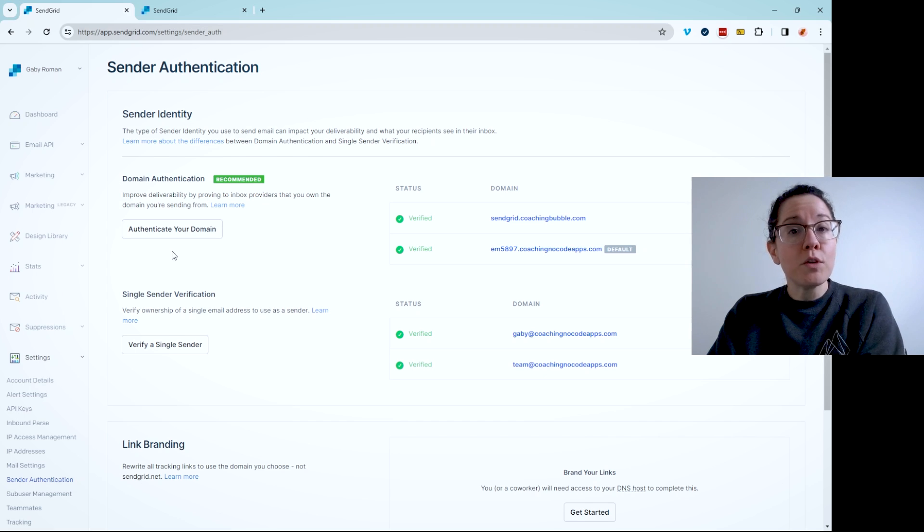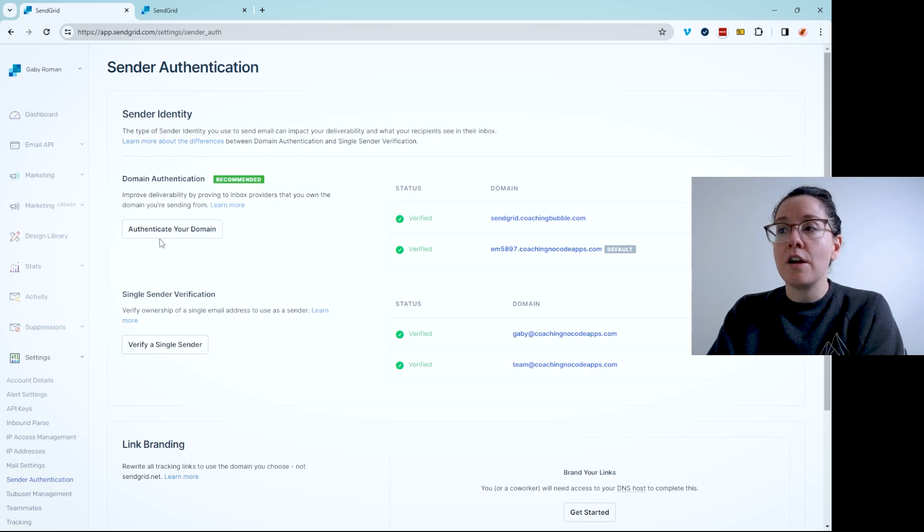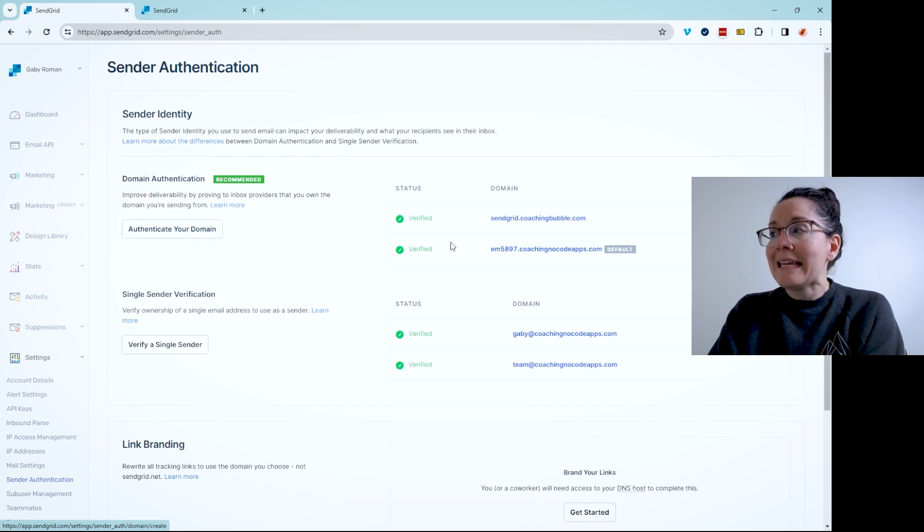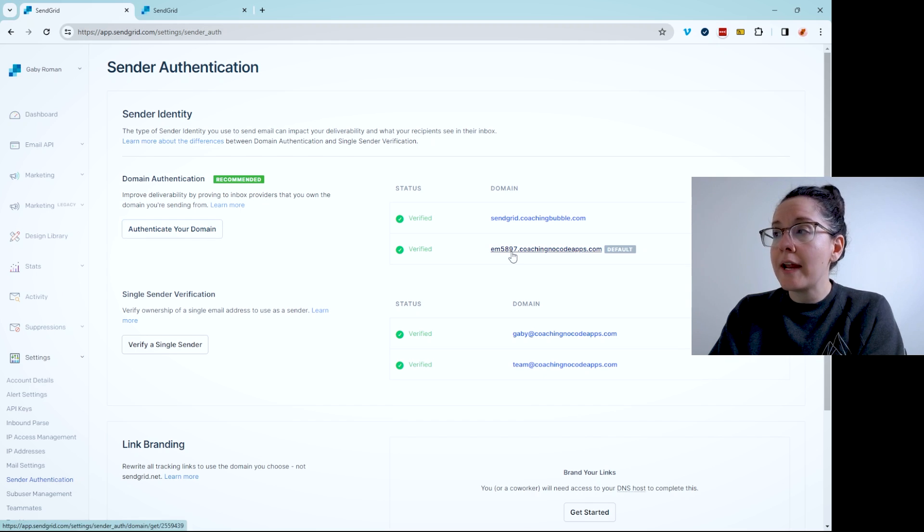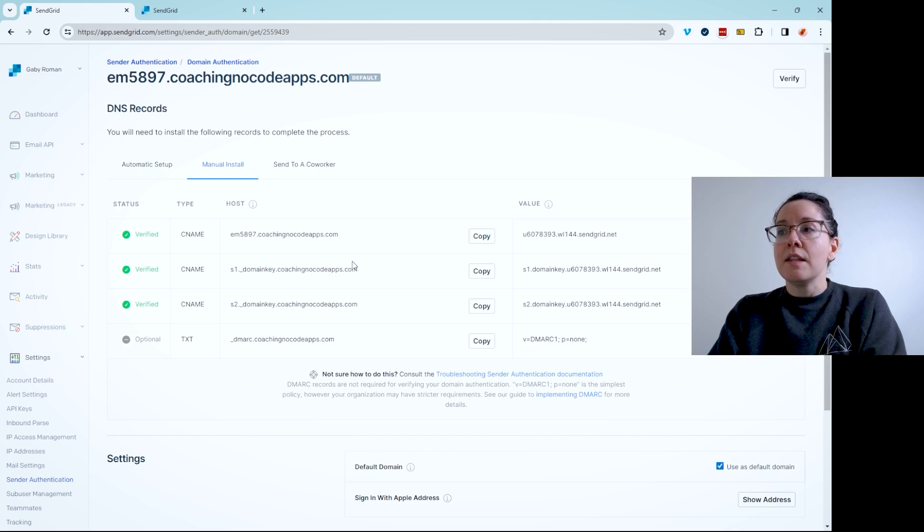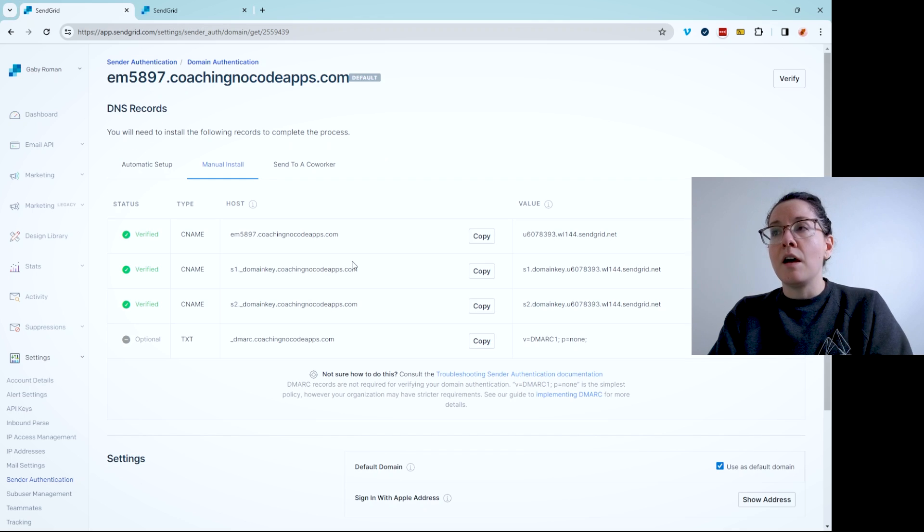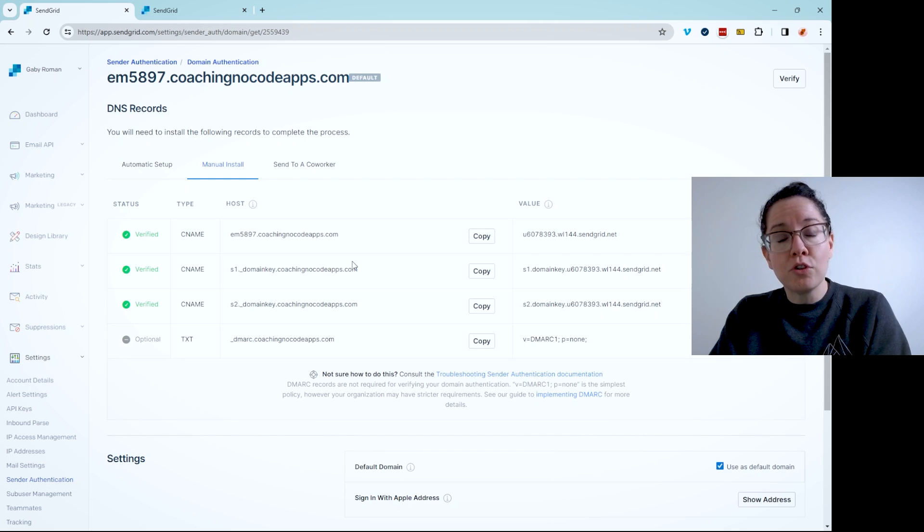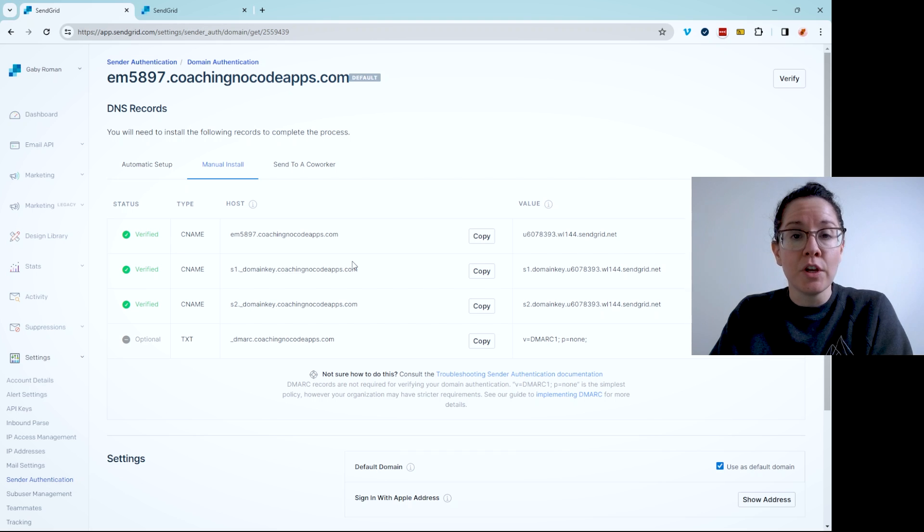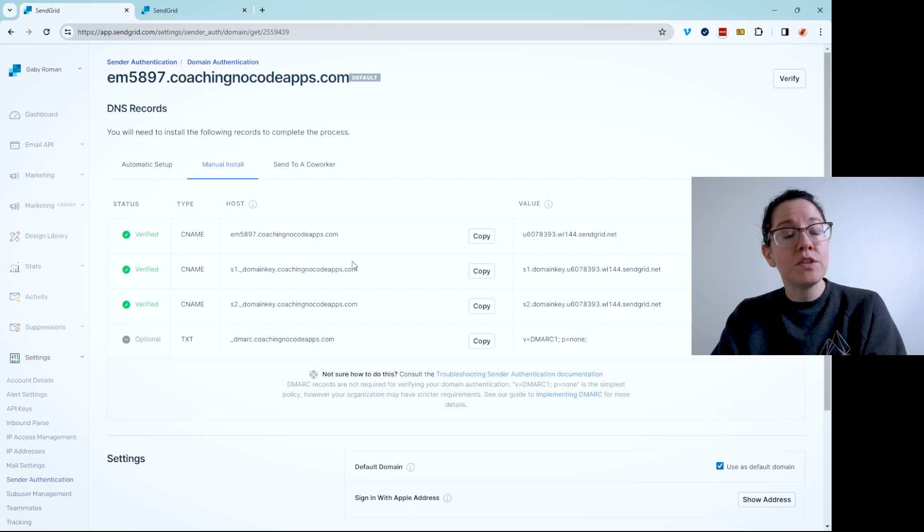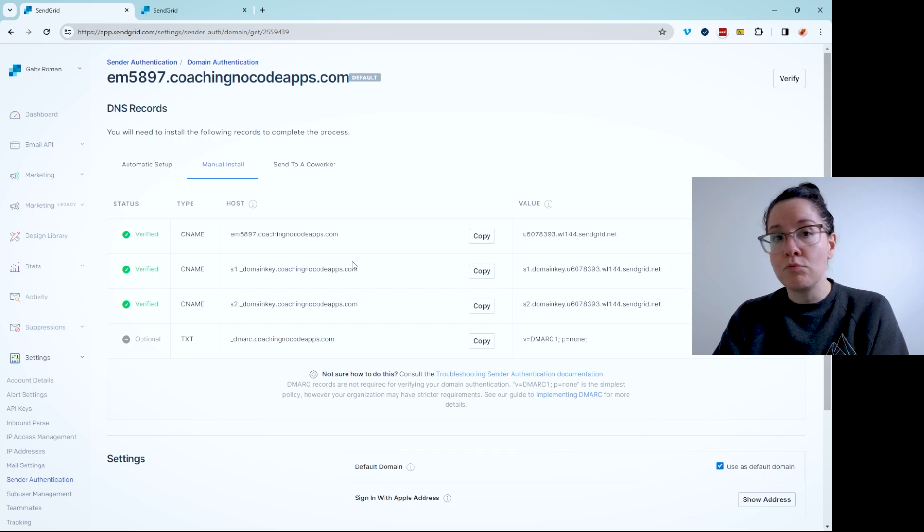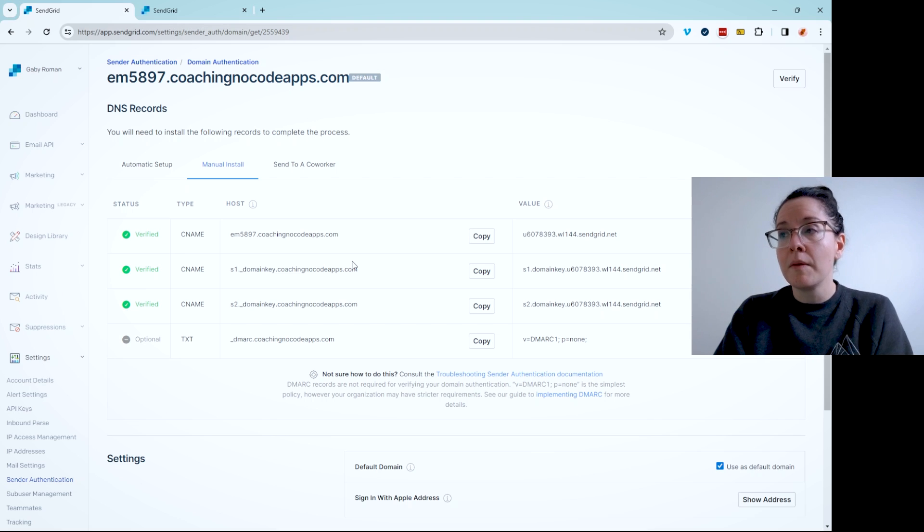So what you want to do is click on Authenticate Your Domain and move through the steps that SendGrid presents to you. Eventually, you're going to end up on a screen that looks like this. This is instructions for you to create DNS records with your domain host. So your domain host is wherever you got your custom domain. Google domains, GoDaddy, Bluehost, all of those.